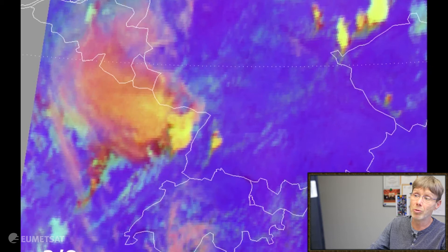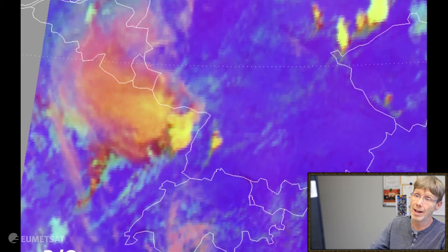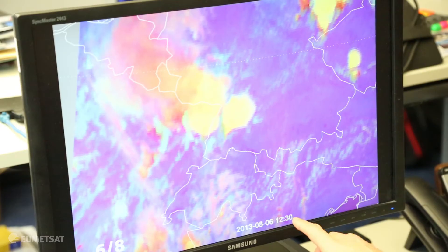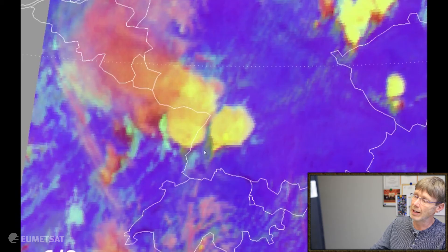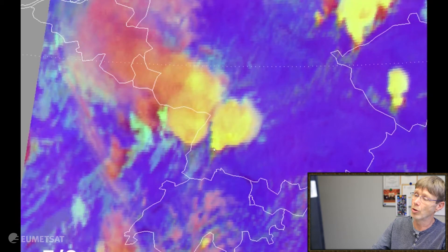The growth rate is impressive and shows a very strong development. Then at 1230 UTC a new convective cell pops up at the southern edge, also in yellow color, and also quickly expands. So we have a very nice signal here from the convection RGB that something very severe is happening.